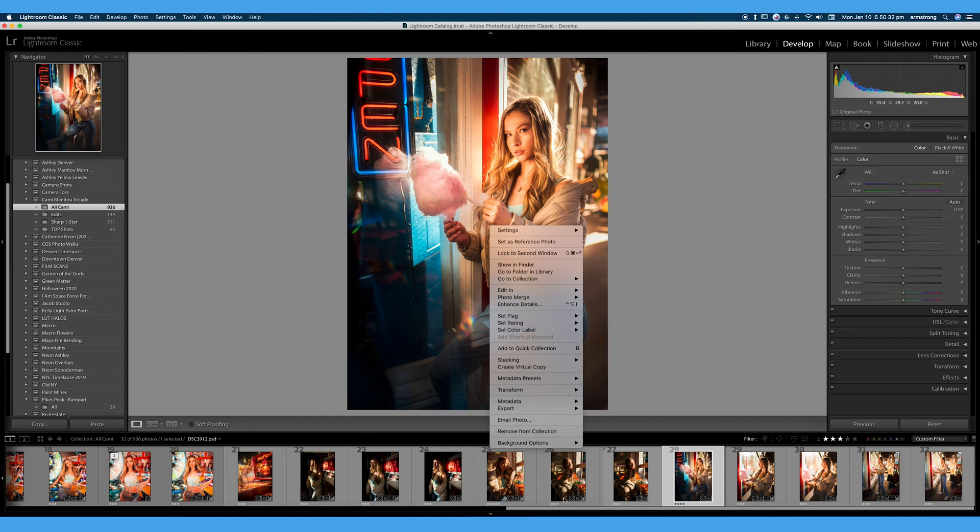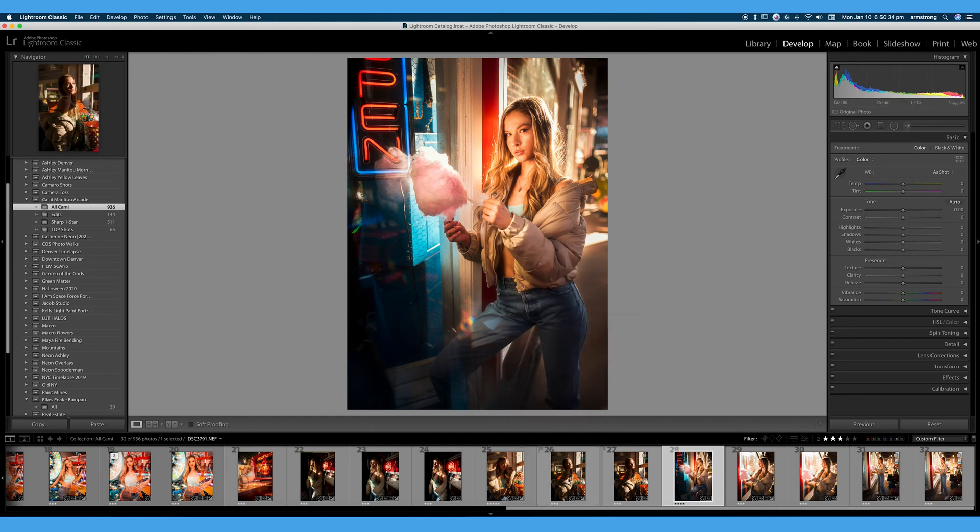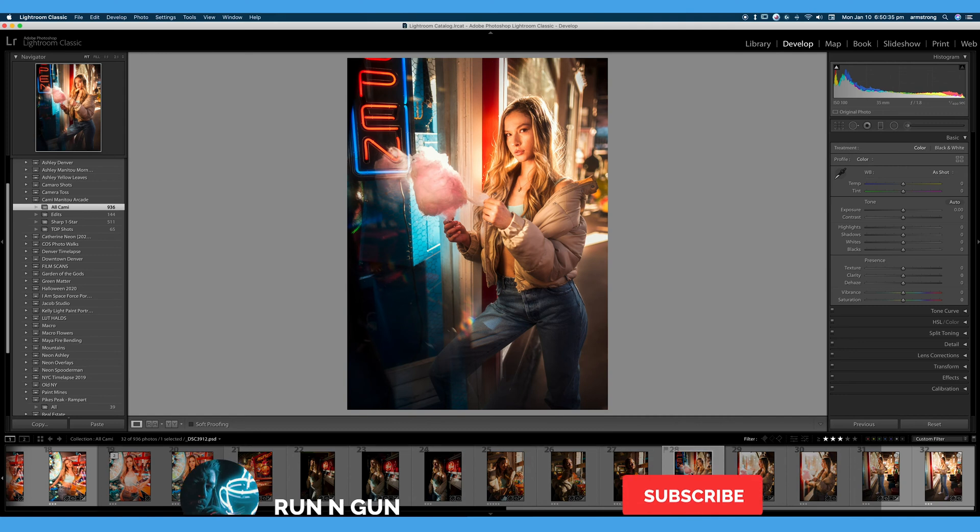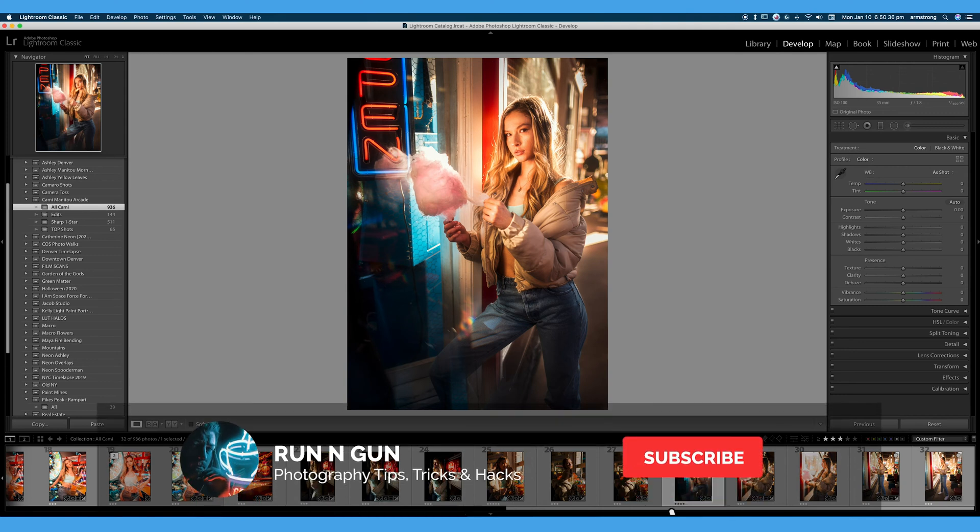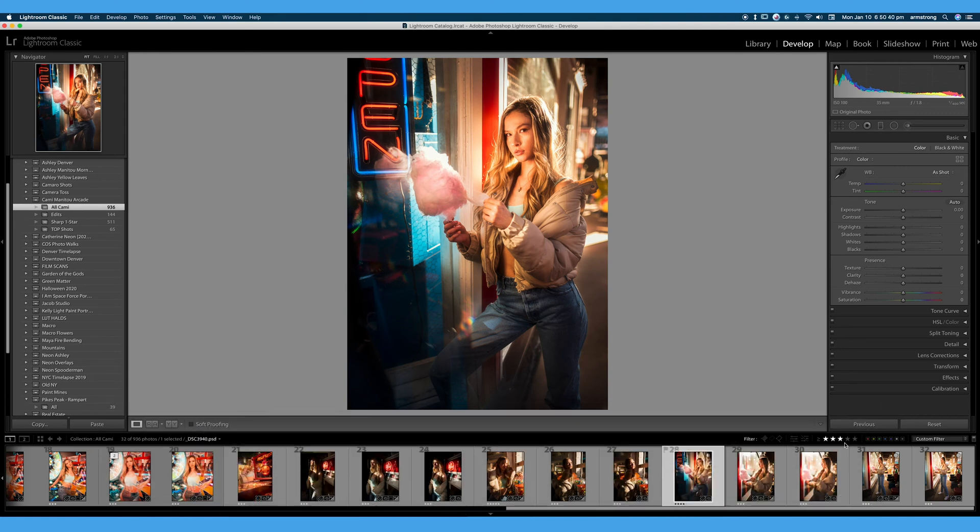We can also use shortcuts on the keyboard such as 1, 2, 3, 4, and 5 for adding ratings or stars.